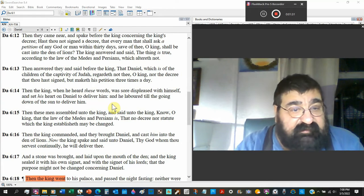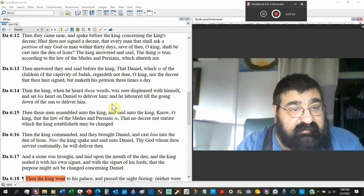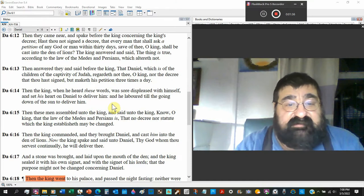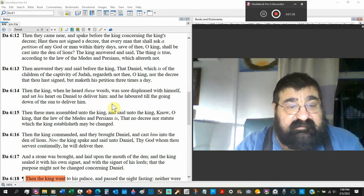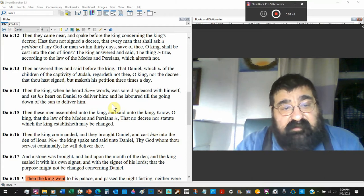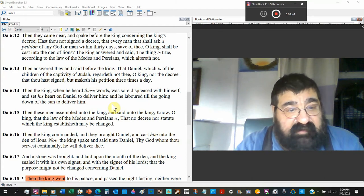Then these men assembled unto the king and said, King, know O king, that the law of the Medes and Persians is no decree nor statute which the king established may be changed. Then the king commanded and they brought Daniel and cast him into the den of the lions.